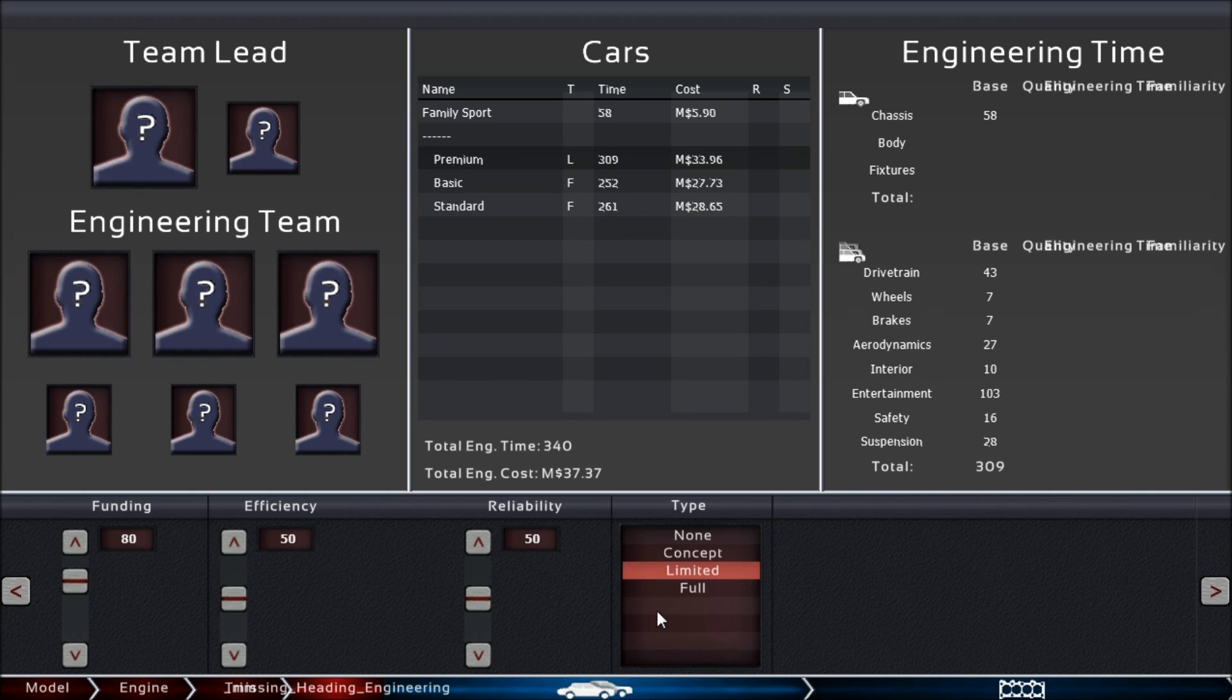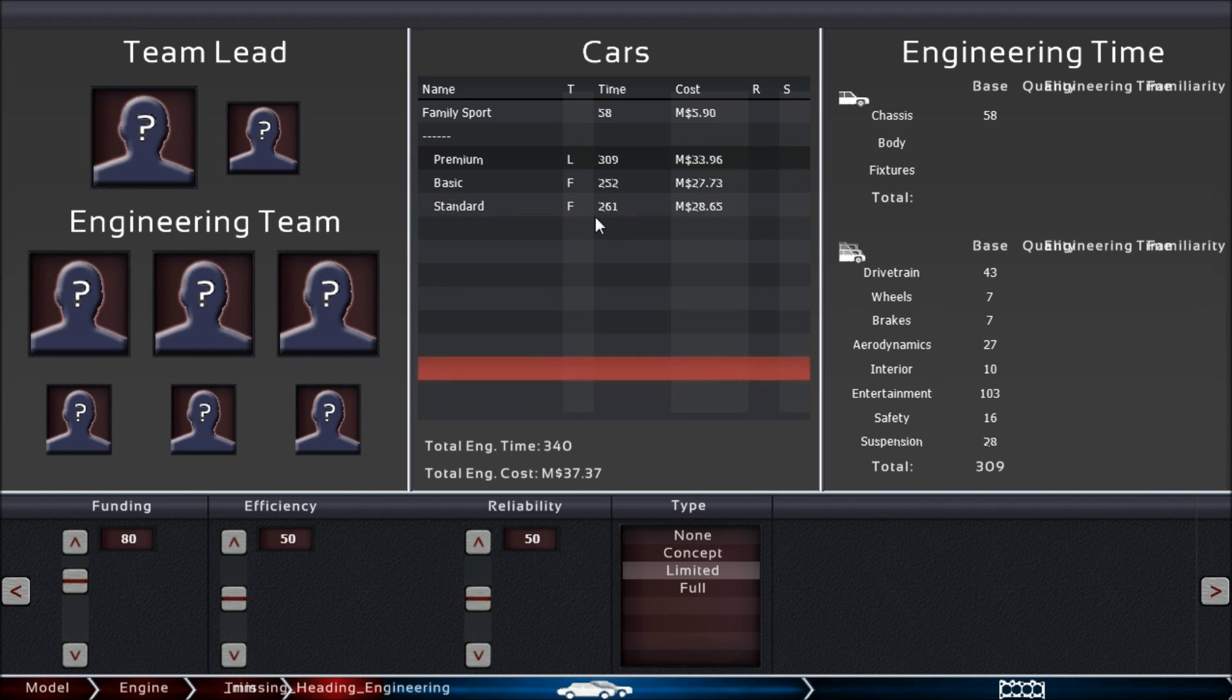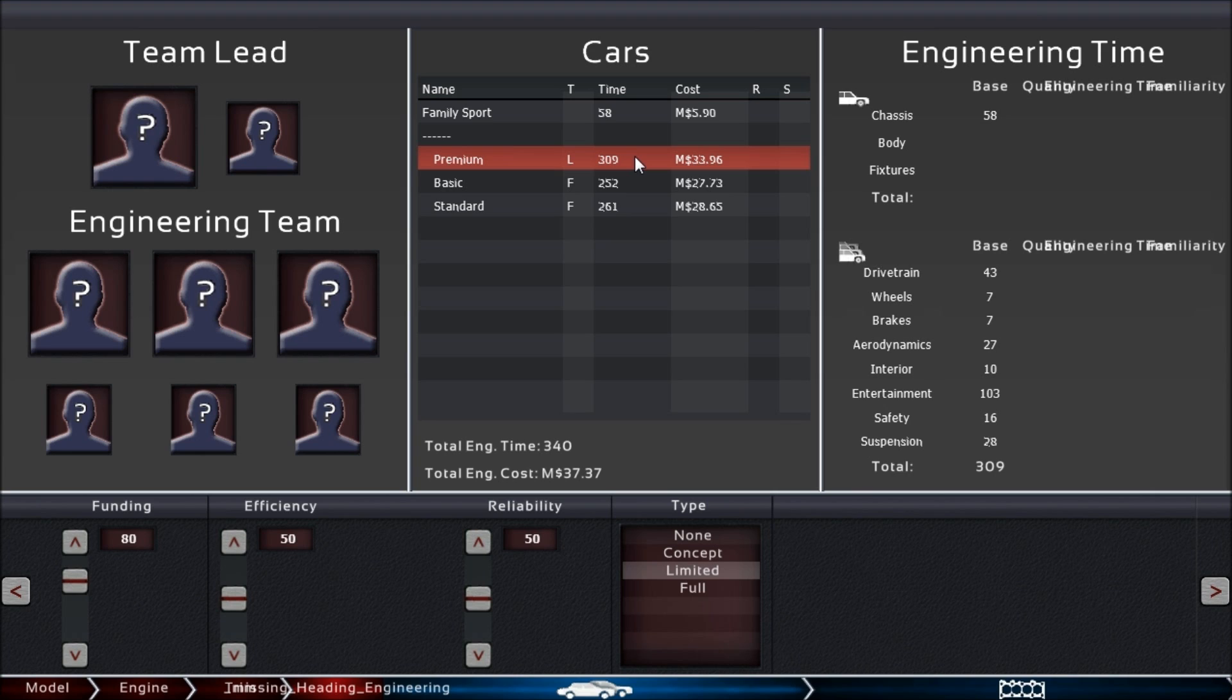Your premium model, if it's supposed to be limited production, you can set that here. It turns the flag to limited and reduces the time required a little bit because you don't have to invest so much time into working out how the tooling will work.